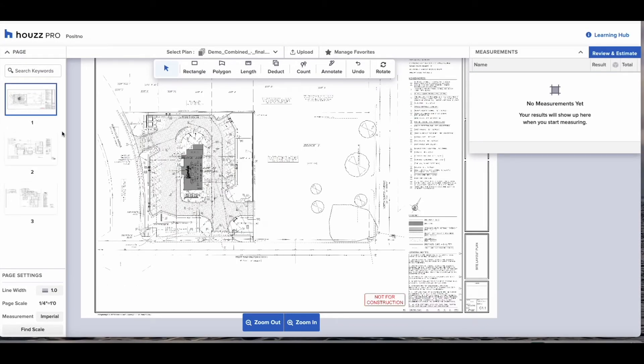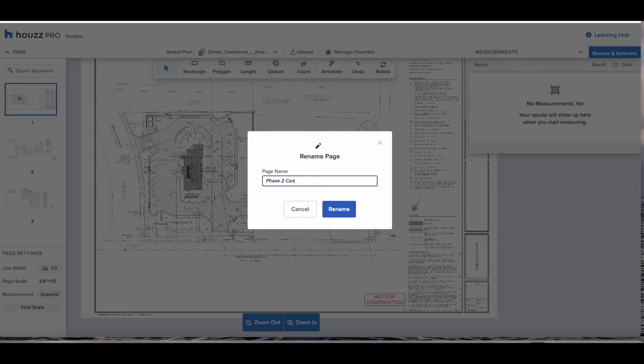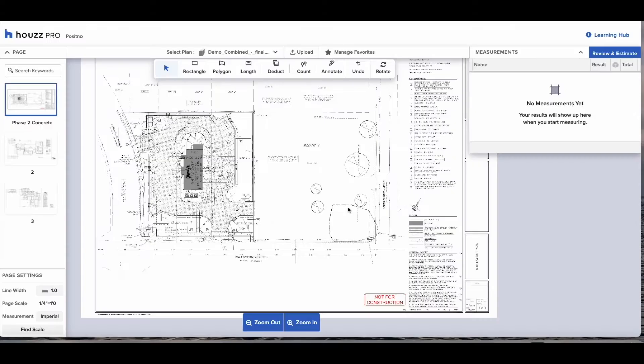You can also rename this page so in this example we're going to rename it phase two. The more you name things and label them correctly, the easier it will be for you to follow it at a later stage if you come back to it in two or three months or on the estimates page.